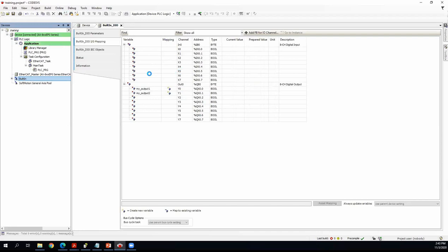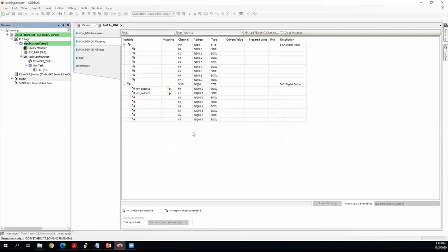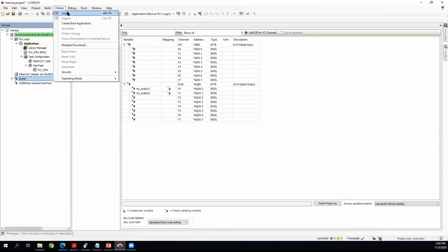After completing the settings, go to Online > Login. When you click Login, it compiles the project first, checks for errors, then downloads to the CPU and goes online. You can see the status showing 'program loaded, no change.' The controller is in stop mode; you can set it to run from the online menu. You can also download manually using the Download option.